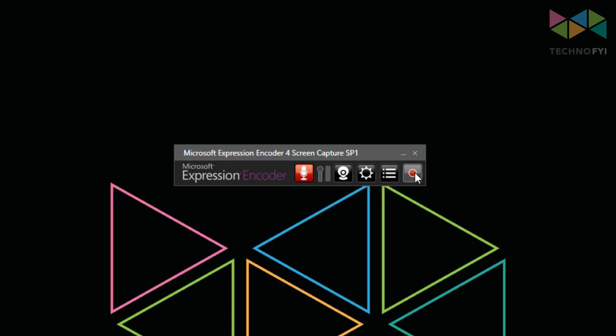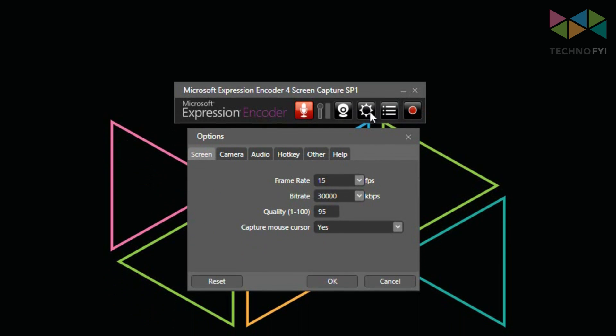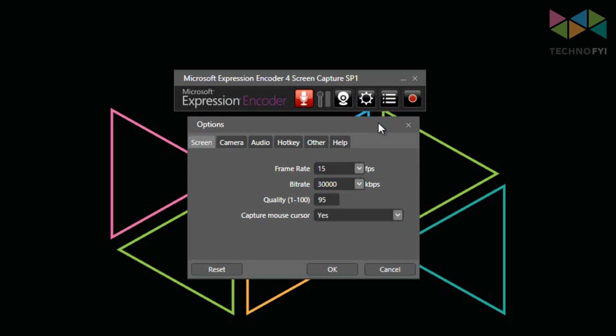To modify settings, click on the gear button, and you'll see this window appear with a couple tabs in it. The most important tabs in this window are the screen tab and the audio tab.